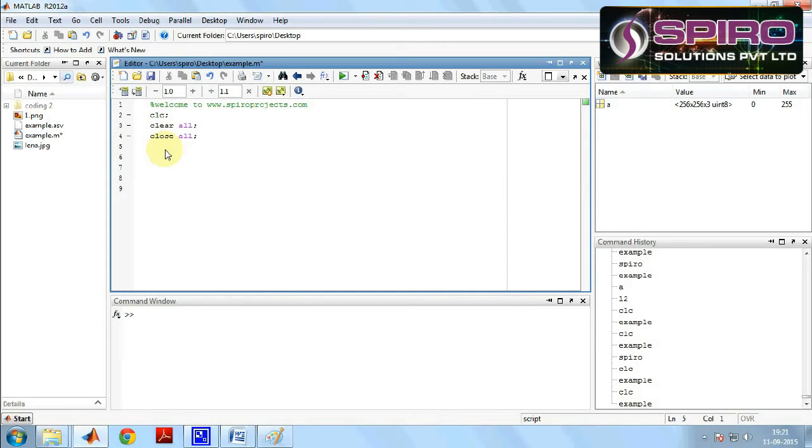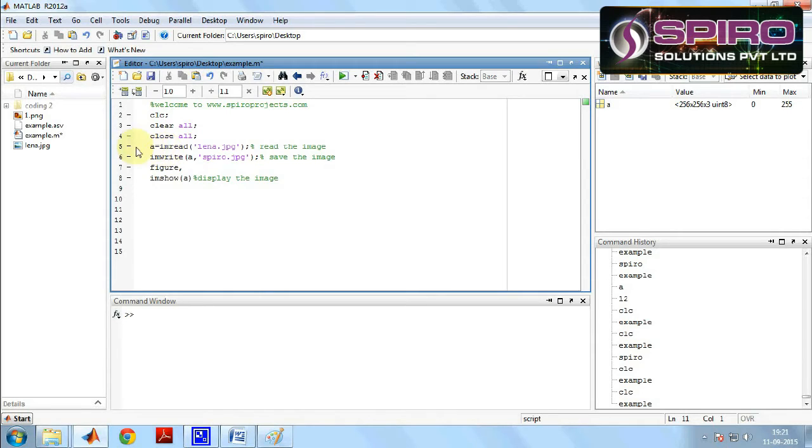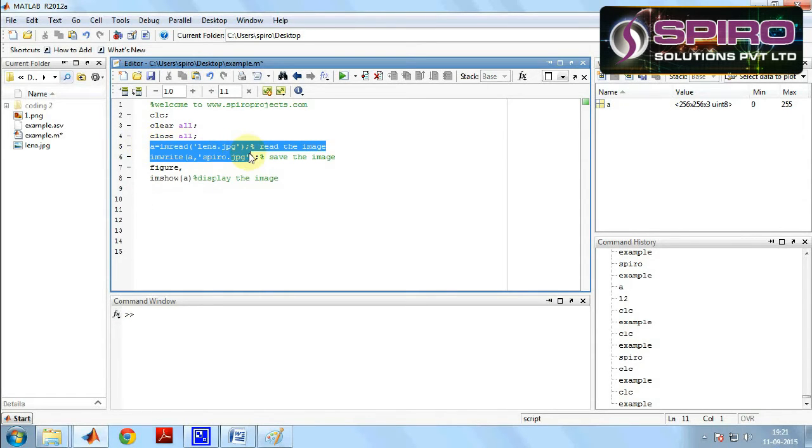Now we have to read the image. For that we have to write the command a equals imread lena.jpg. The lena.jpg image we are reading.